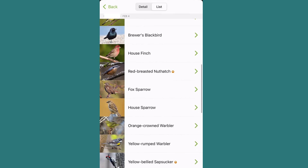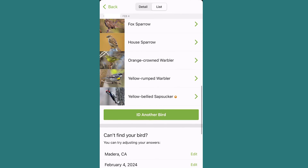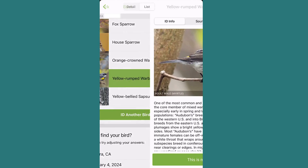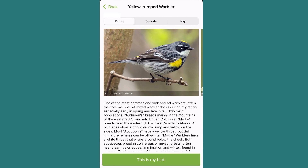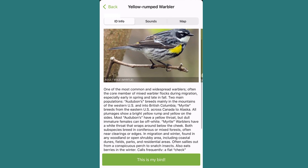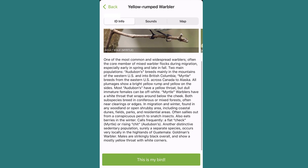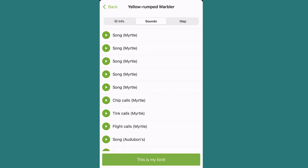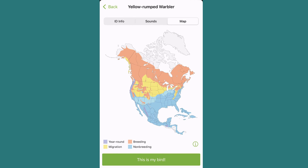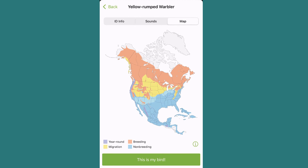Once you confirm your observation from the list, select the bird's picture, as the app has specific details about each bird including an in-depth description, pictures, sound, and range maps — which is super helpful for a free app.